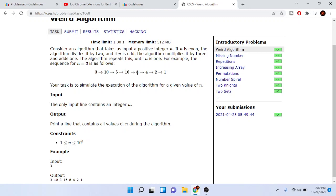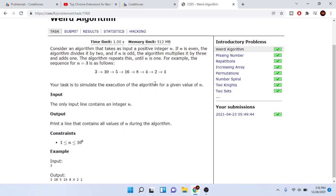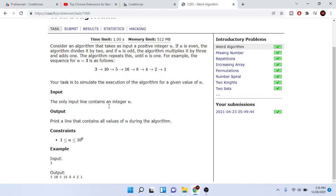Sixteen is even, we divide by two that gives us eight. Then eight is even, divide by two we get four. Four is divided by two and then we get two. Two is even, divided by two we get one. Now when it's finally one, that's it.